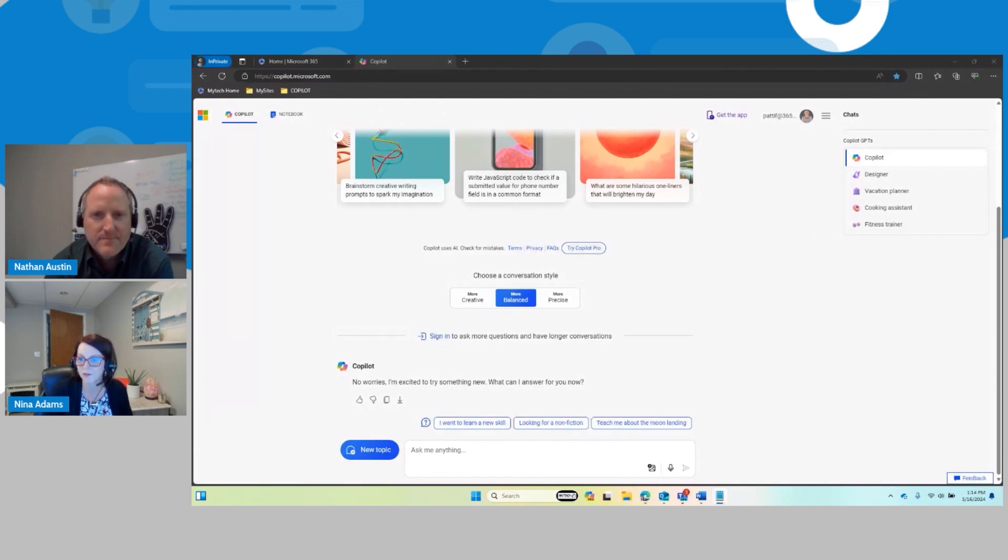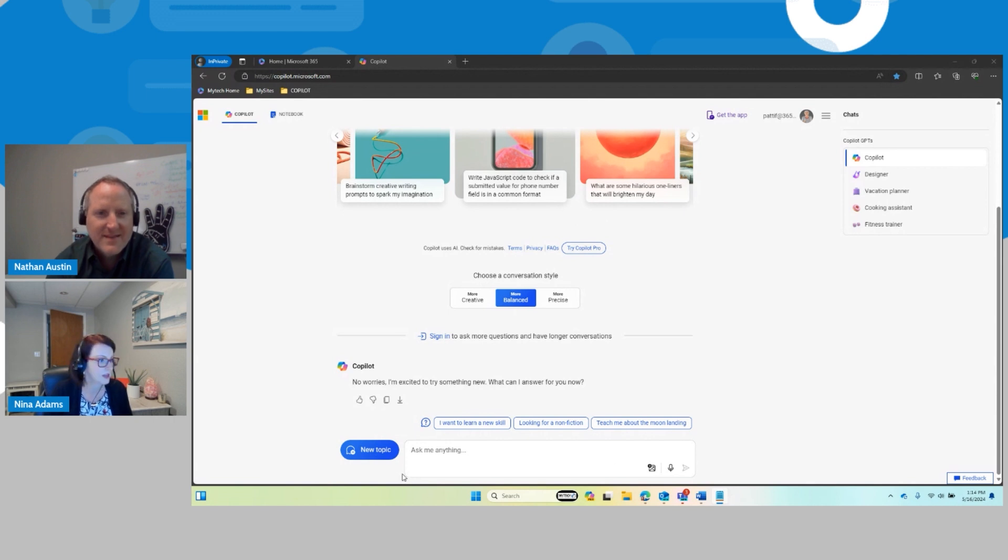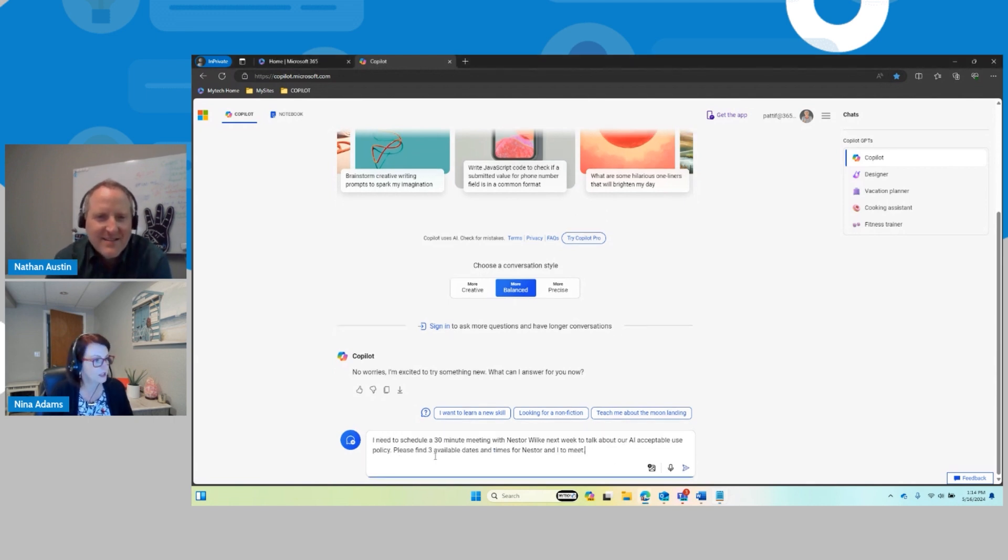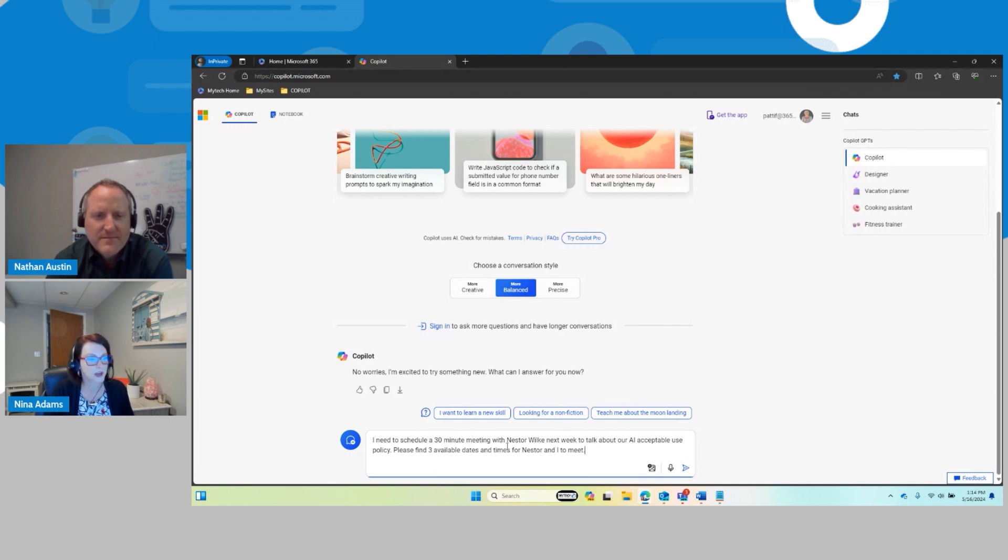So I do have the text already to go, so you don't have to watch me type it. So what I'm asking here is, I need to schedule a 30-minute meeting with Nestor Wolk next week to talk about our AI acceptable use policy. Please find three available dates and times for Nestor and I to meet.